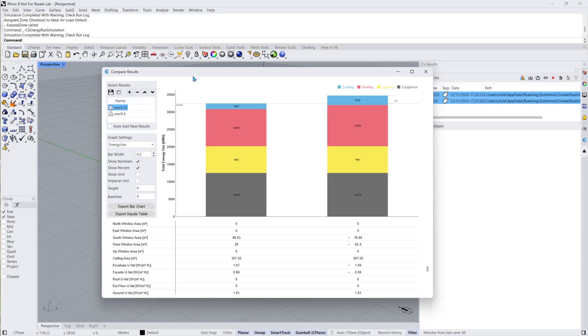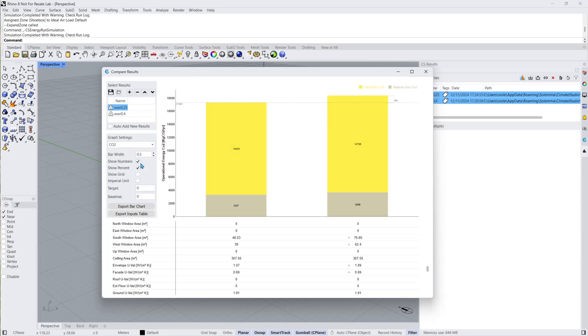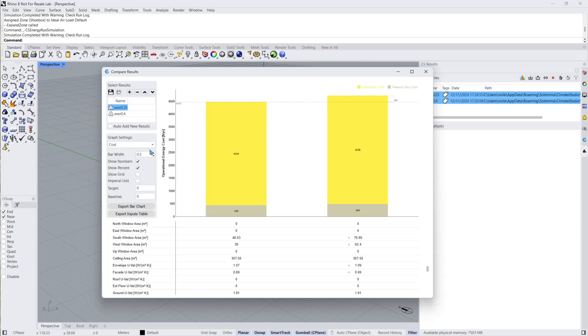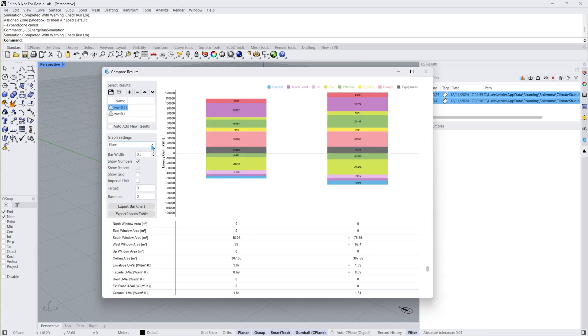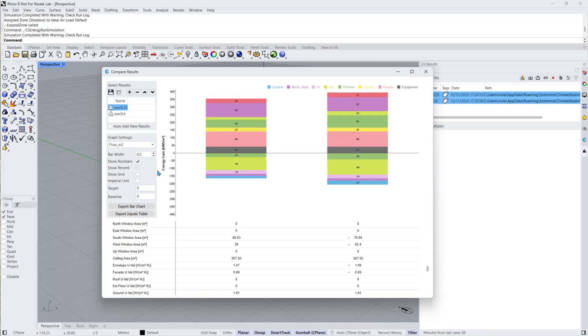Various metrics can be plotted in the bar graph, which are set using the Graph Settings panel. Available options include energy use intensity, carbon, cost, and energy flows, which include all heat gains and losses. Metrics may be displayed using absolute or area normalized values.